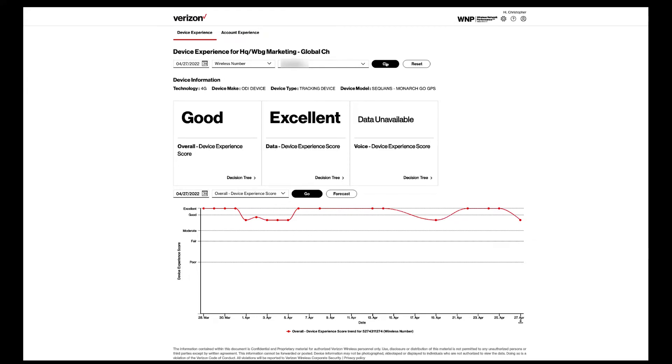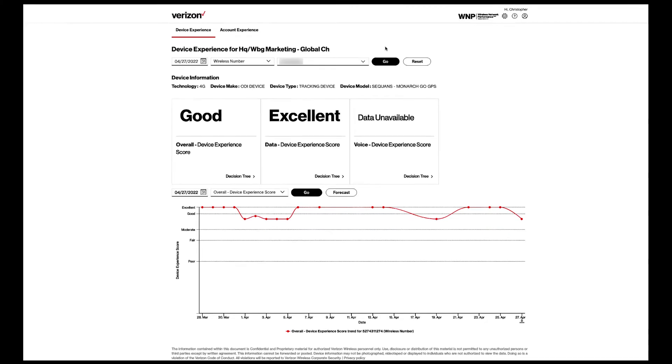Typically, the graph will show the last 30 days of information. What you are seeing now is a single device's overall performance, score trend, and anomaly devices. One thing to note is that you will not see a voice score for most IoT devices.